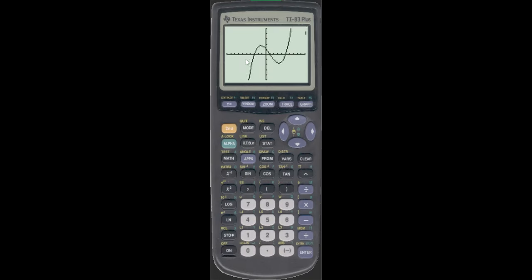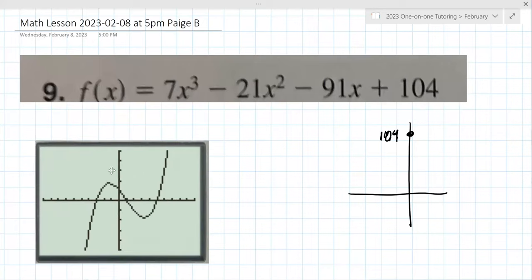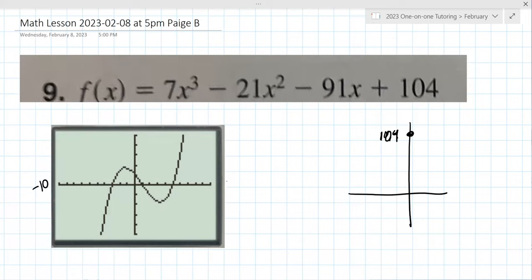Now it looks better. The reason we did all this is if your teacher gave you a problem that said to determine the window to show all characteristics. So what the teacher wants to see is: X goes from minus 10 to 10, Y goes from minus 500 to 500, increments are 10 on the X and 100 on the Y — that's sufficient, that's what they're looking for.